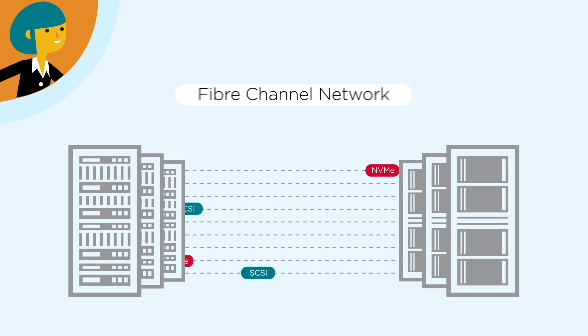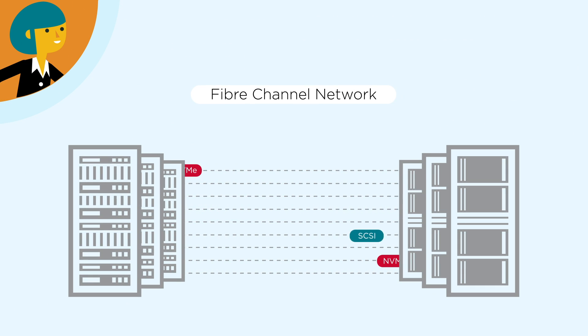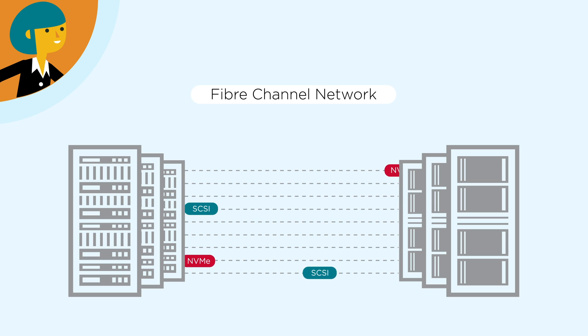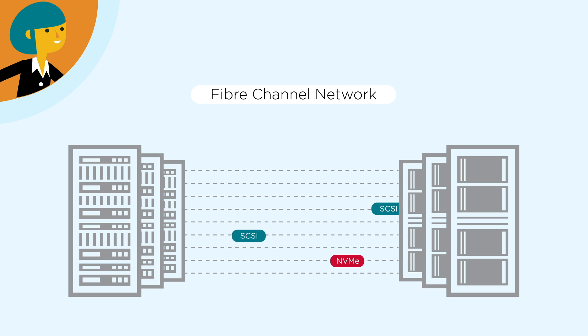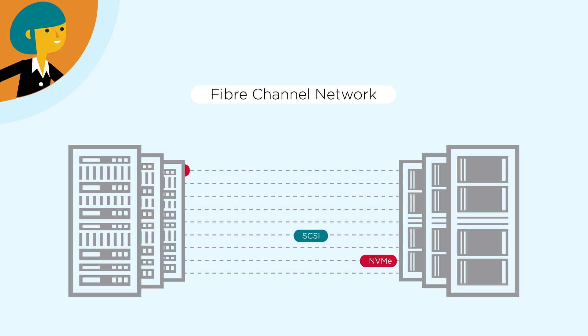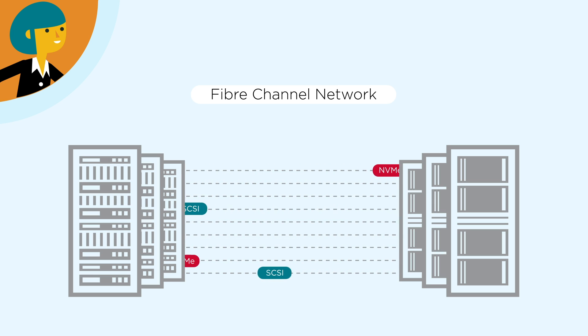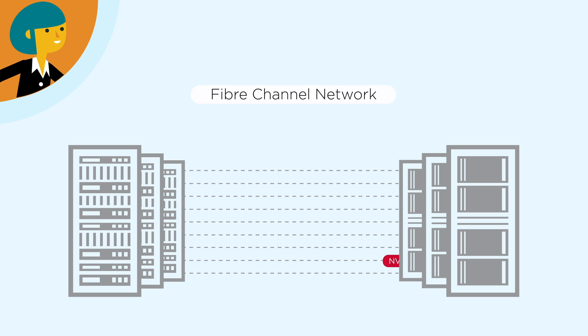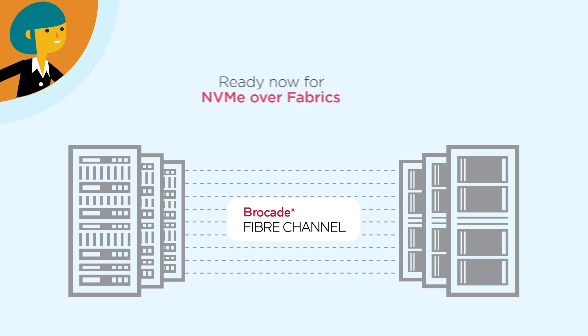But in reality, the gold standard in storage networking continues to be fiber channel. And fiber channel has the reliability and the performance that NVMe over fabrics requires.